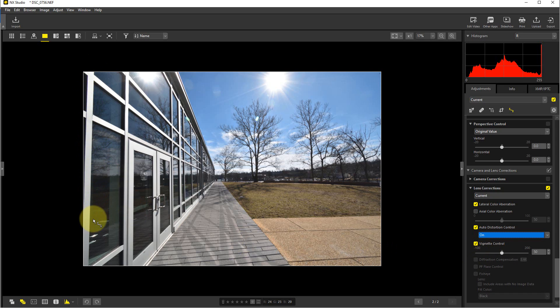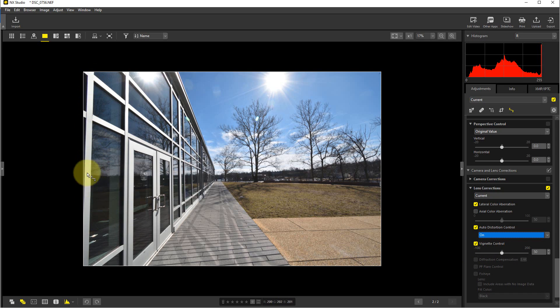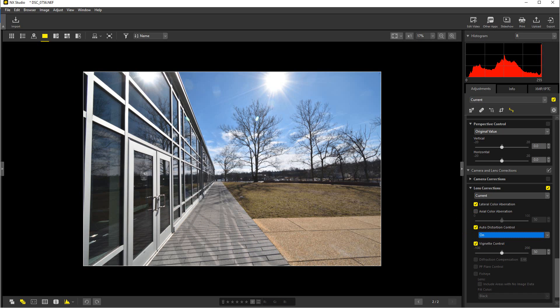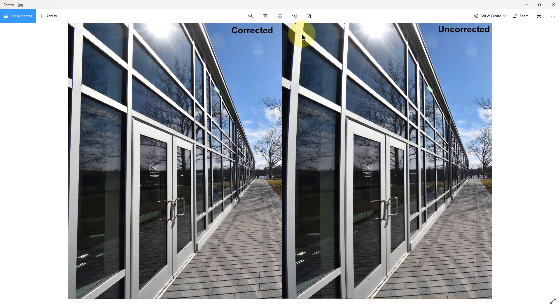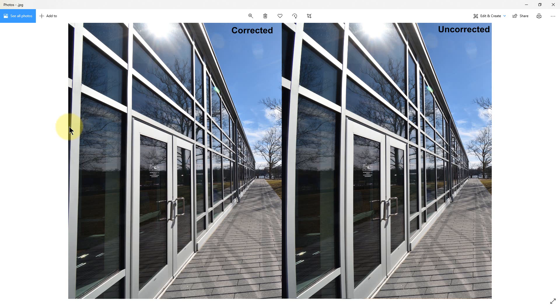To give you an idea of what a comparison looks like before and after, I've prepared this photograph. This is the corrected and this is the uncorrected. You can see the curve in the line right there and how much straighter it is, so it gives you an idea of how it corrects the lens.